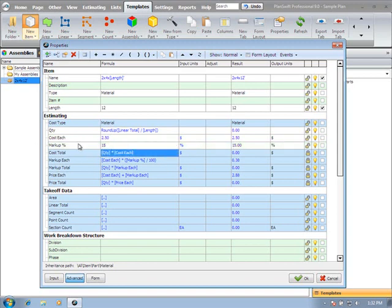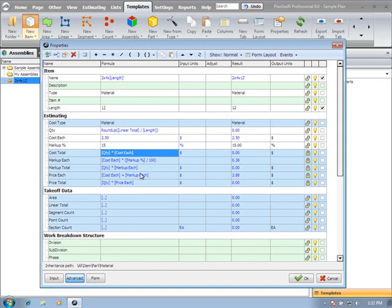Once I fill in the cost and the markup, my cost totals, my markup, my price each are all calculated fields. As you can see, they've already got their calculations built in. My price total is taking the quantity times the price each, which you can see our price each is now $2.88.